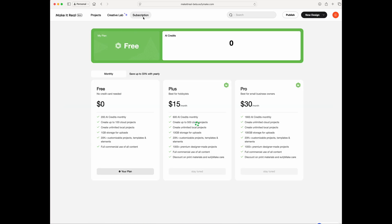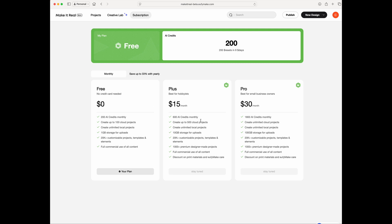Let's look at the subscription screen, which shows what they're planning. You can't subscribe yet, but you can see the tiers: the Free plan with 200 AI credits, plus the Plus and Pro tiers. If you're a business, you may want the Pro or Plus plan. But like I said, if you already have your own AI tools you're paying for, use those to save credits.